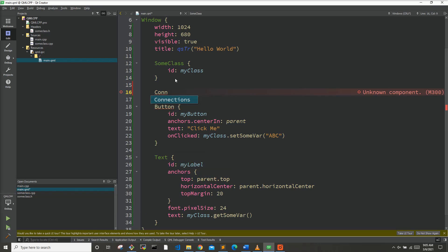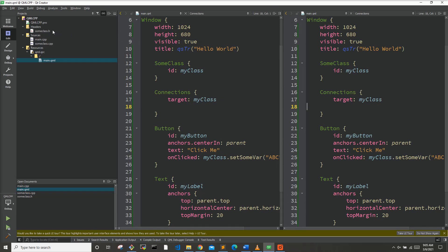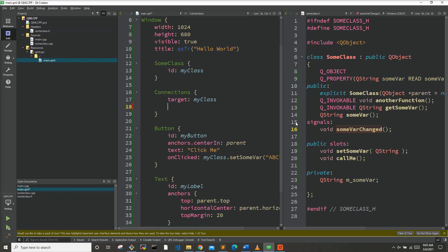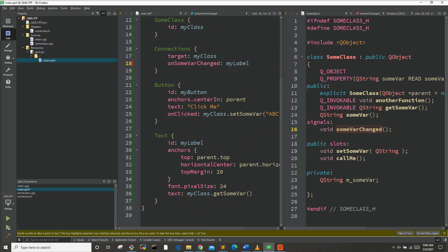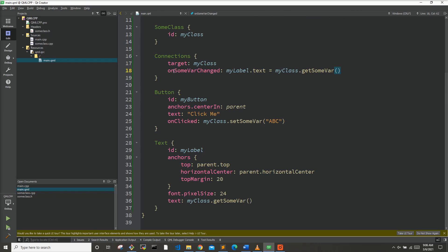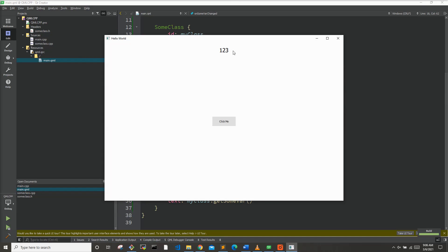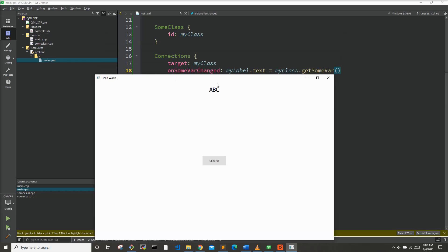We can fix this by adding a Connections element targeting myClass. Looking at the SomeClass header for the signal name, we use onSomeBarChanged — QML requires 'on' followed by a capital letter. One thing to keep in mind is QML is very picky about syntax: the signal must start with a lowercase letter on the C++ side. In the handler, we set myLabel.text to myClass.getSomeBar(). Running it, the label starts at '123', we click, the connection fires, and it updates to 'ABC'.